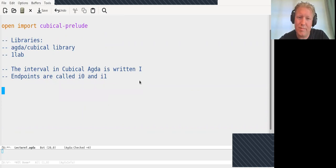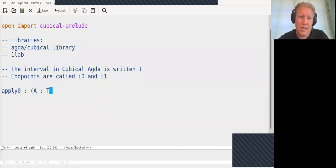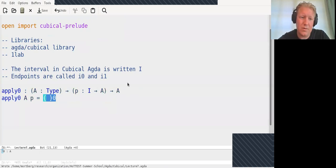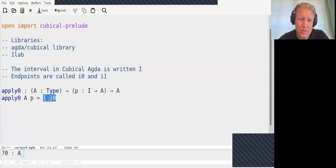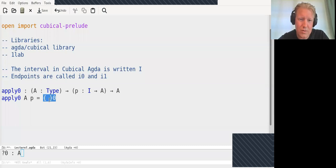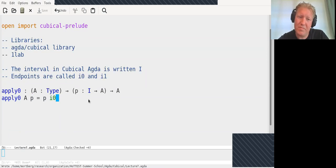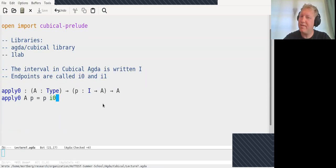The interval is almost like any old Agda type. If we have a type A and a function P from I into A, we can apply P to I0 and get something in A. Functions out of the interval should be thought of as a path in A, starting at P(I0) and ending at P(I1). Now, what are paths? Path types are written with the triple-bar equals symbol. An element P of this type consists of a function out of the interval into A, such that P(I0) is definitionally equal to X and P(I1) is definitionally equal to Y.